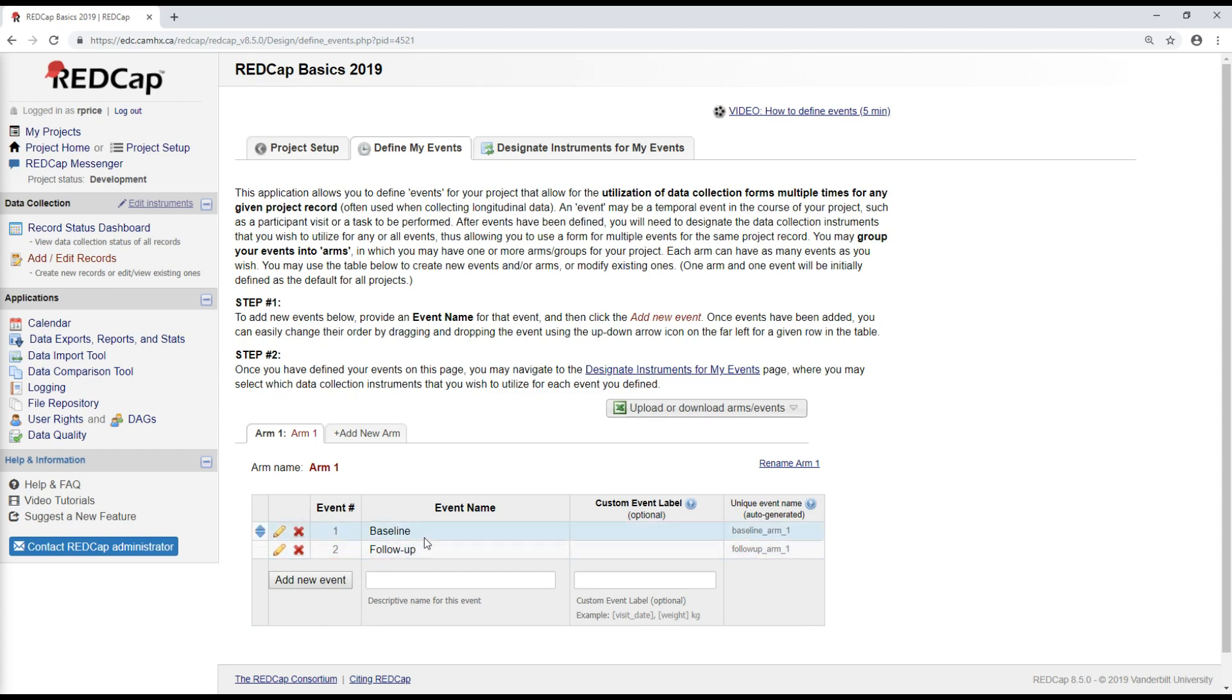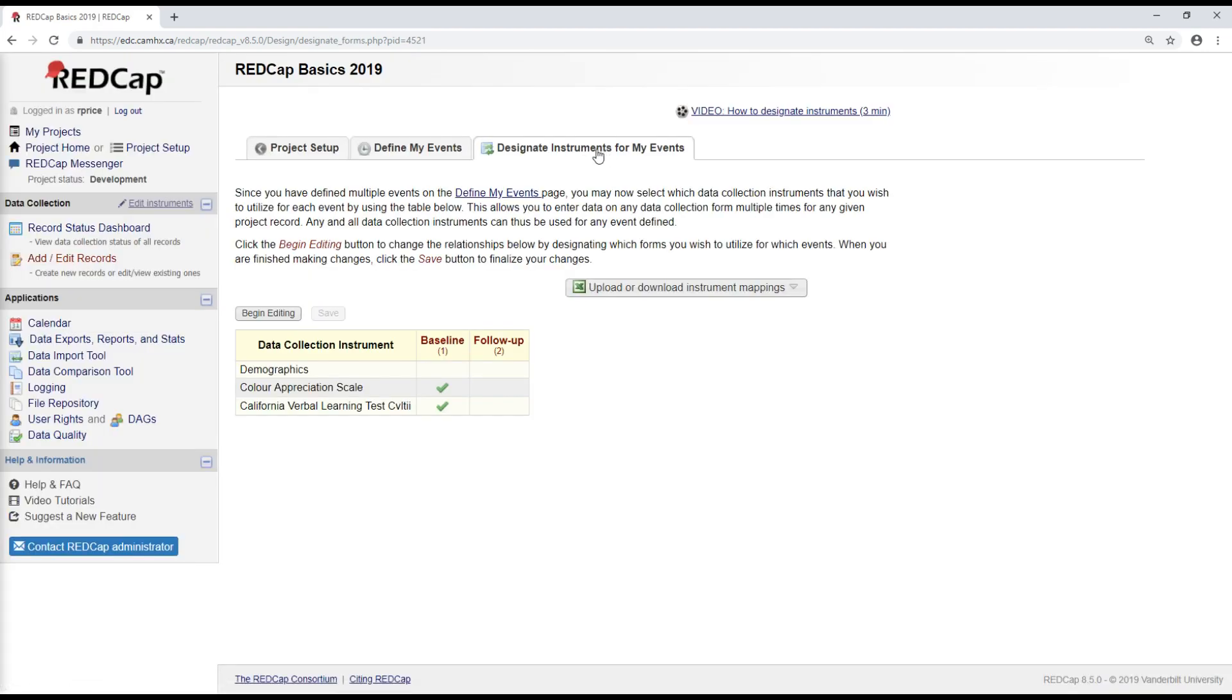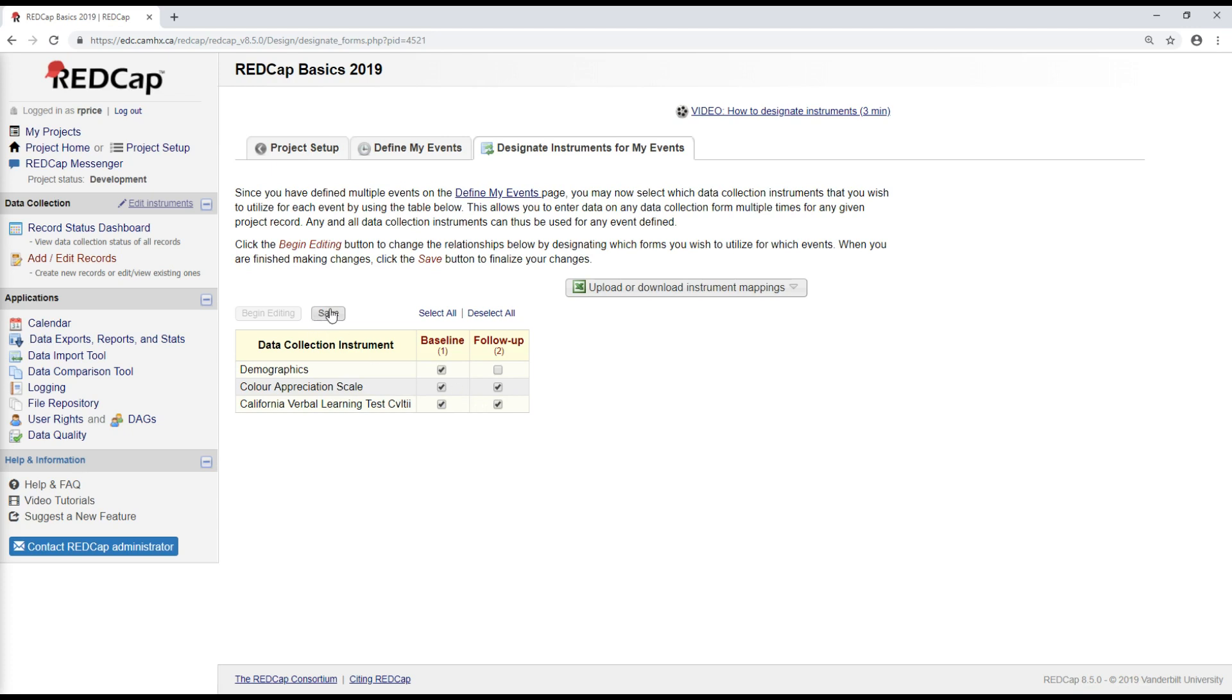So now that I have my two different events, my baseline and my follow-up visit, I'm going to go to this tab to designate instruments for them. And I'll select begin editing here. At my baseline visit, I'll say that I want to collect all three of these assessments. Whereas at my follow-up, it's not going to be necessary to collect the demographics again. I'll just collect the color appreciation scale and the CVLT to see whether their appreciation of colors or their verbal learning has changed over time with whatever my treatment is. So I'll save this.